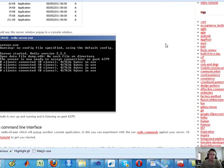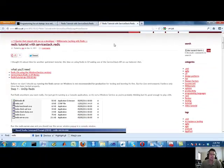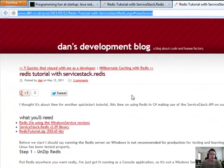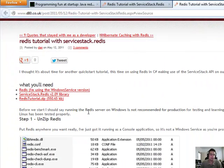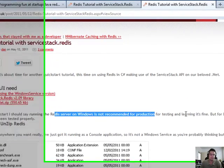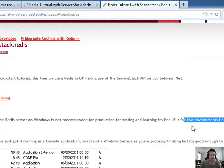The first thing you'll need to understand from this URL here is Redis server on Windows is not recommended for production, only for testing and learning. But for live, it's for Linux.